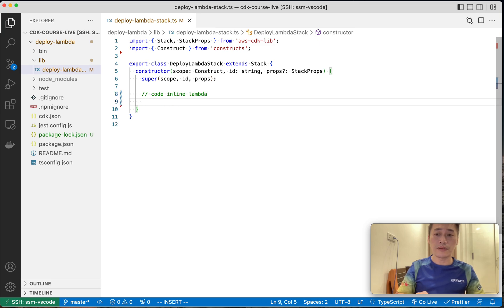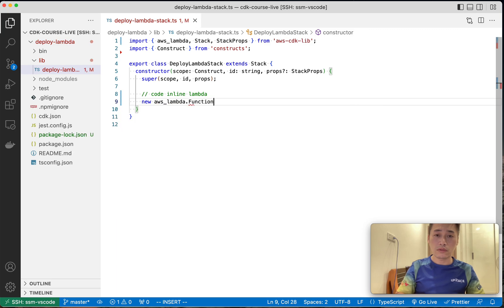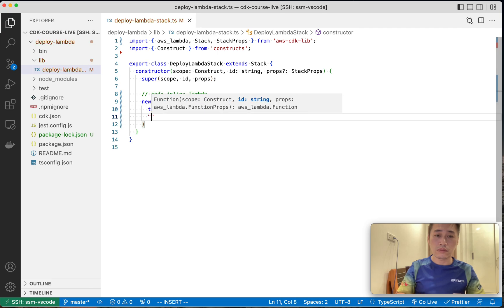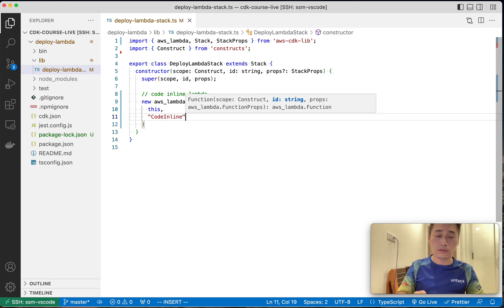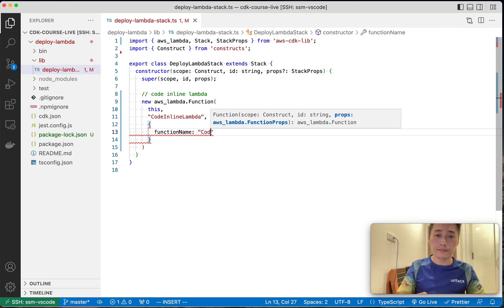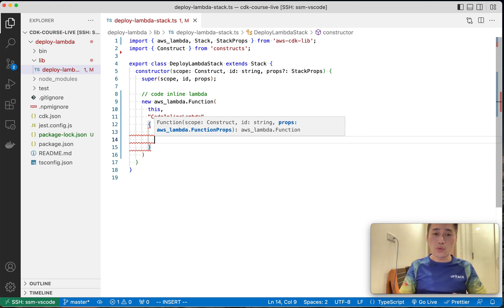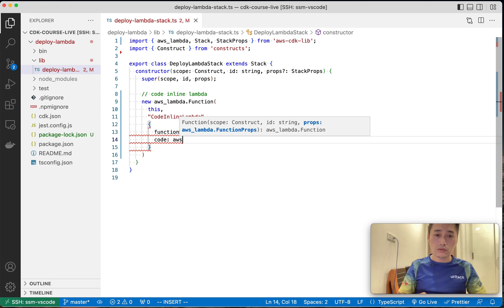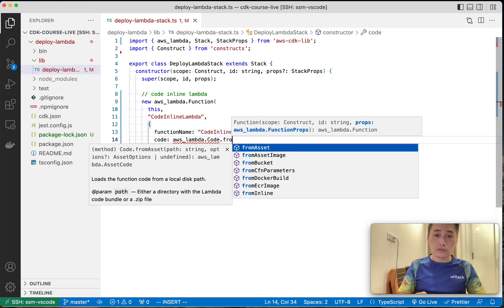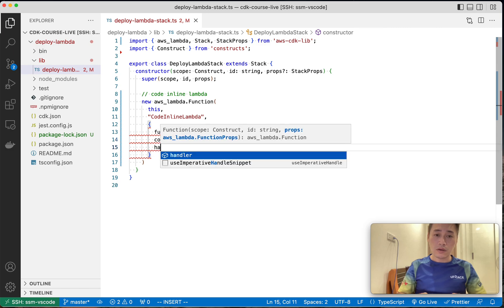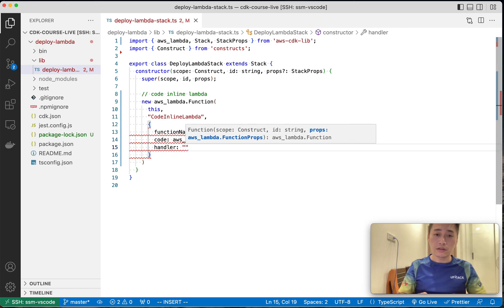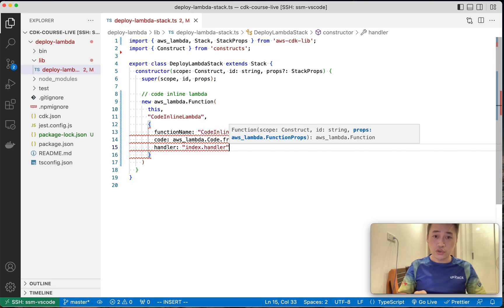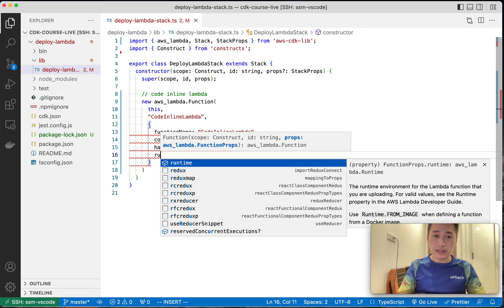So first, let the code inline. It's very simple. Function name, and we tell where is the code inline, what is the handler. So in next, I think you need to check handler, it should be index.handler, and then runtime.